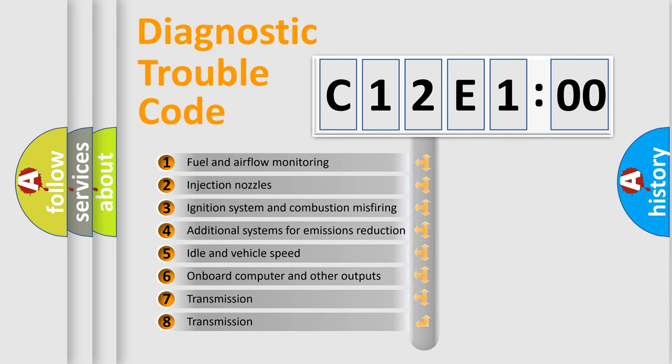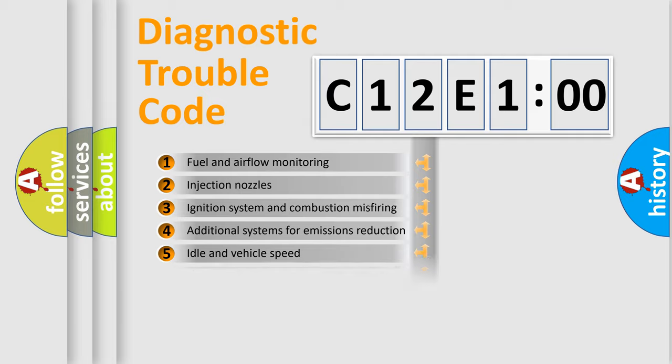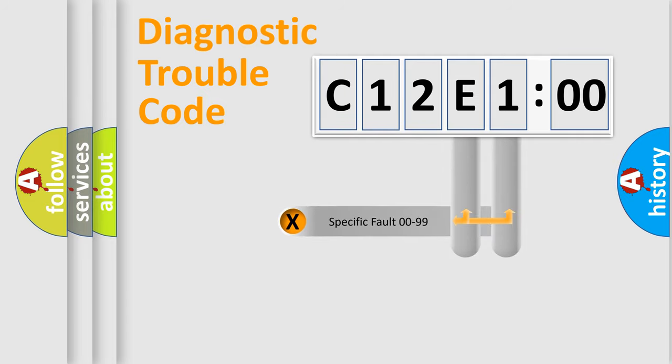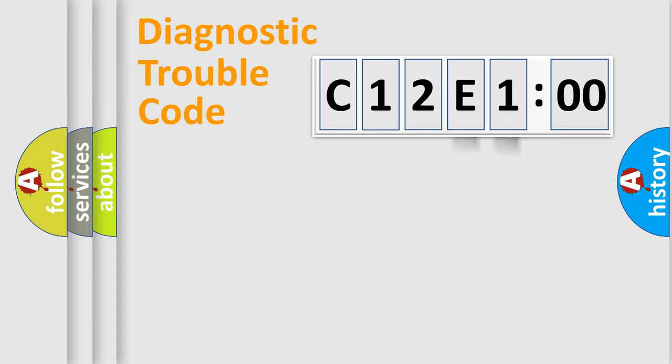The third character specifies a subset of errors. The distribution shown is valid only for the standardized DTC code. Only the last two characters define the specific fault of the group.